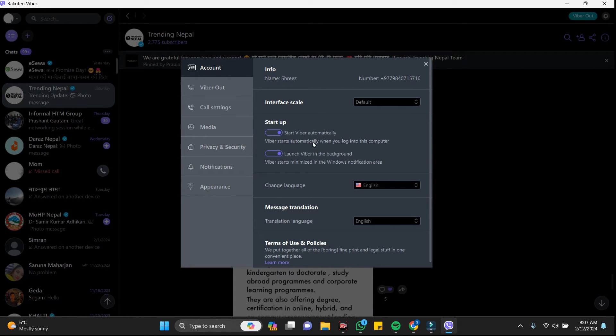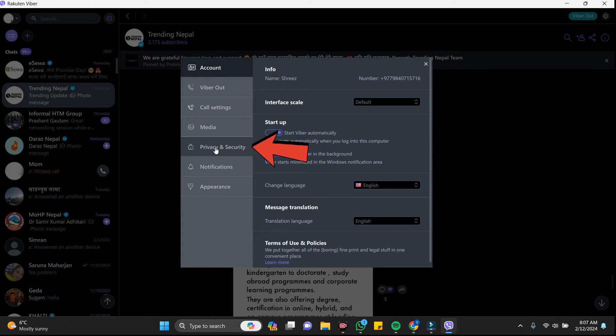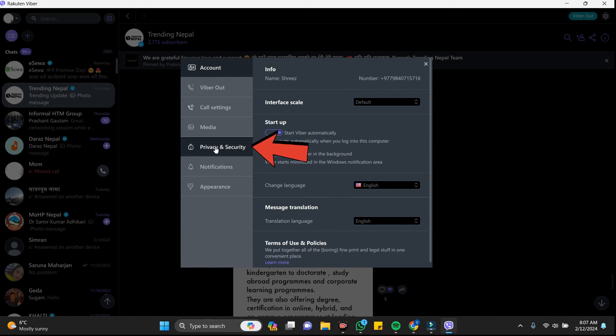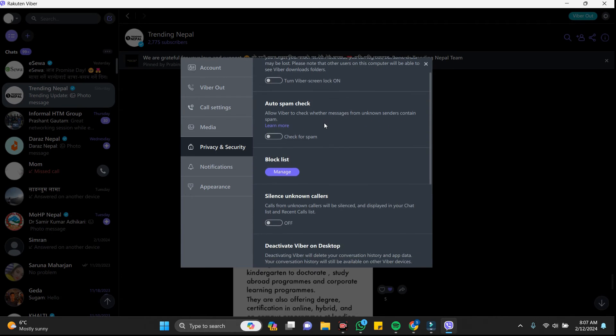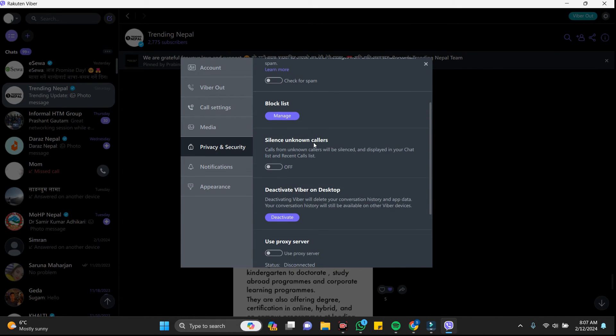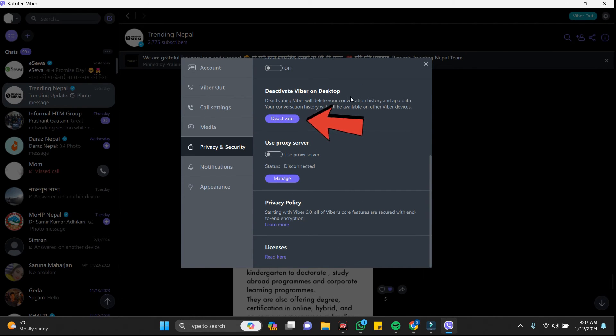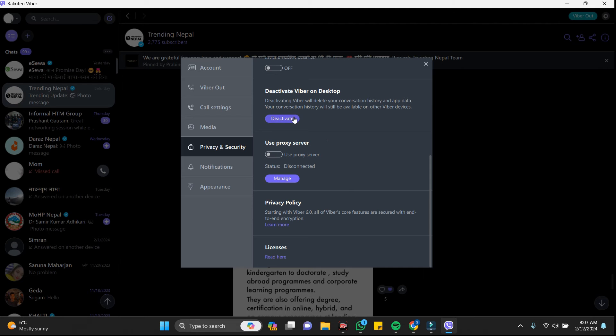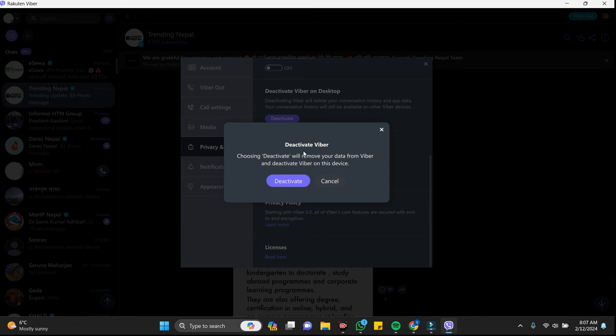Now right after that, you can go to Privacy and Security here and scroll down a bit. You can see here Deactivate Viber on Desktop. Just click on the deactivate. In Viber you cannot find a logout option exactly, but you can just deactivate your account.